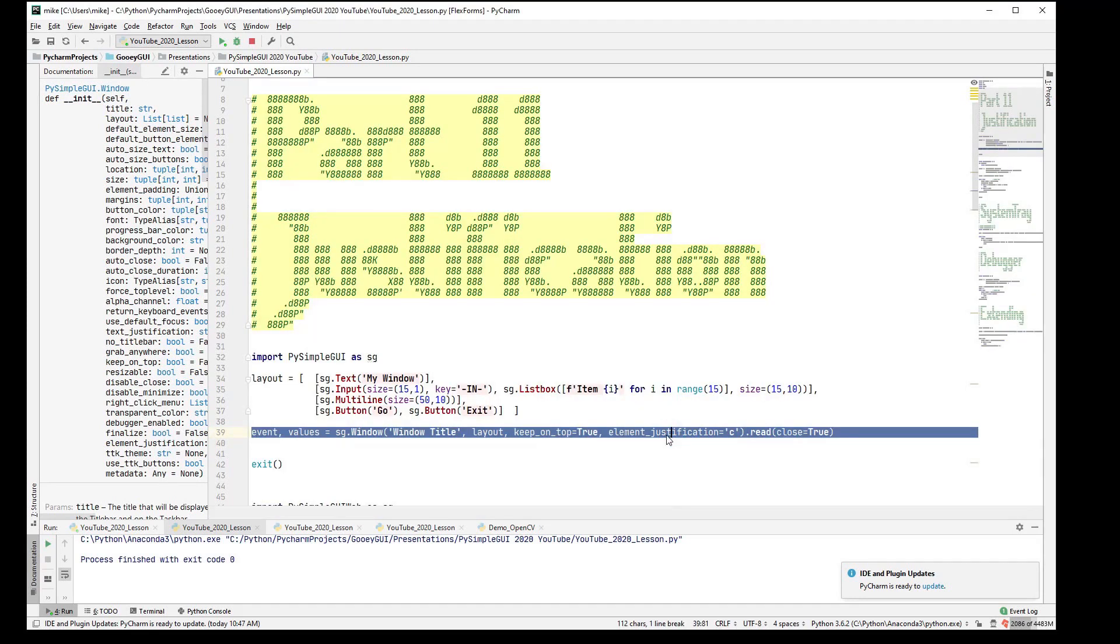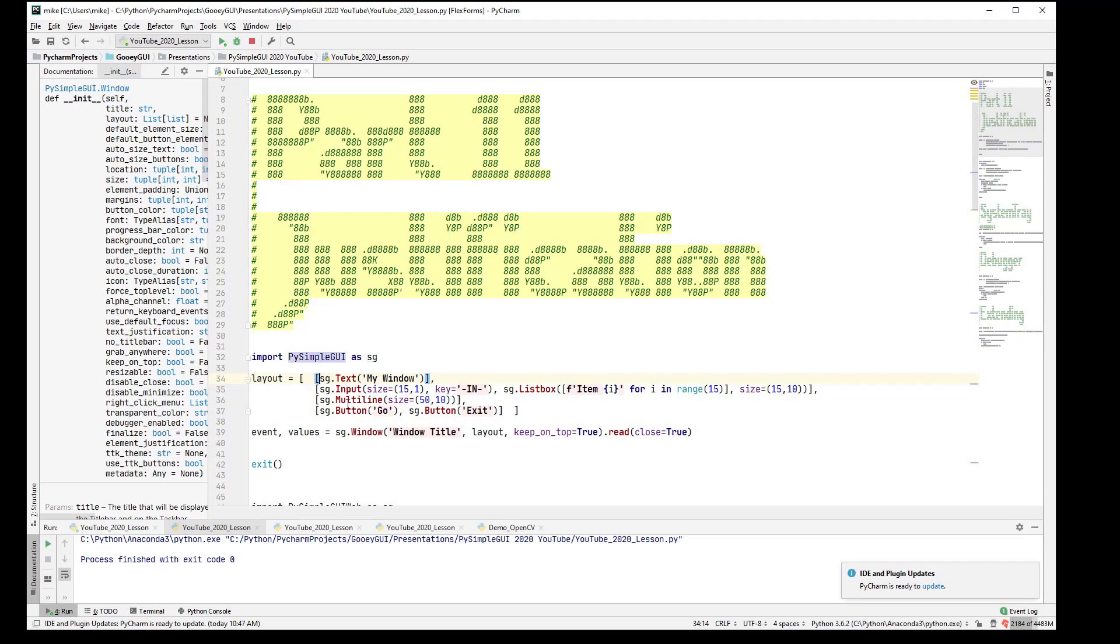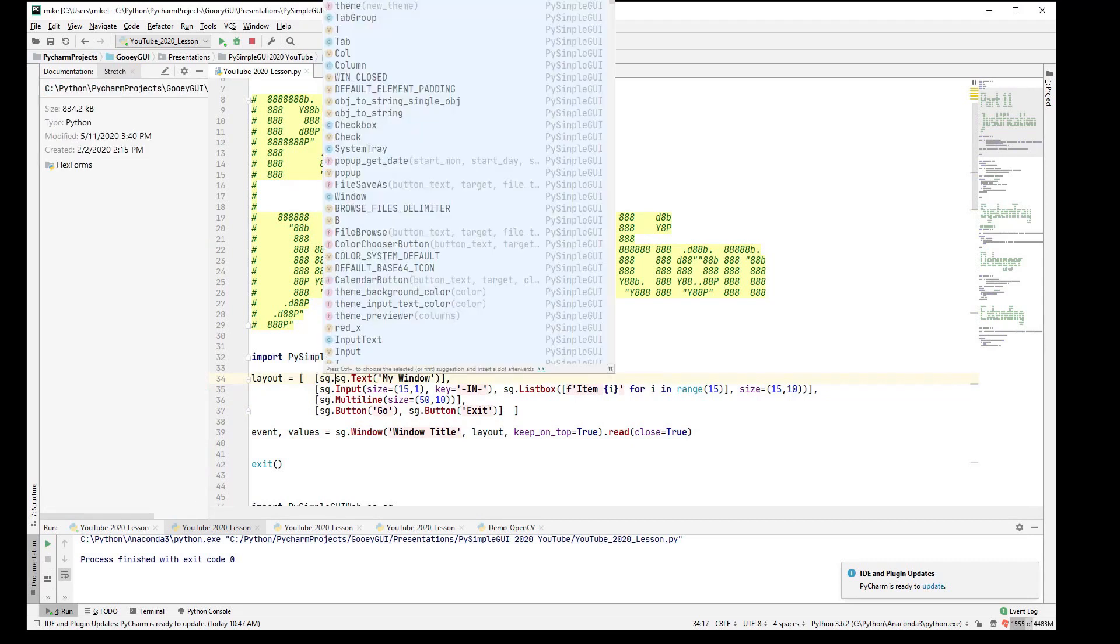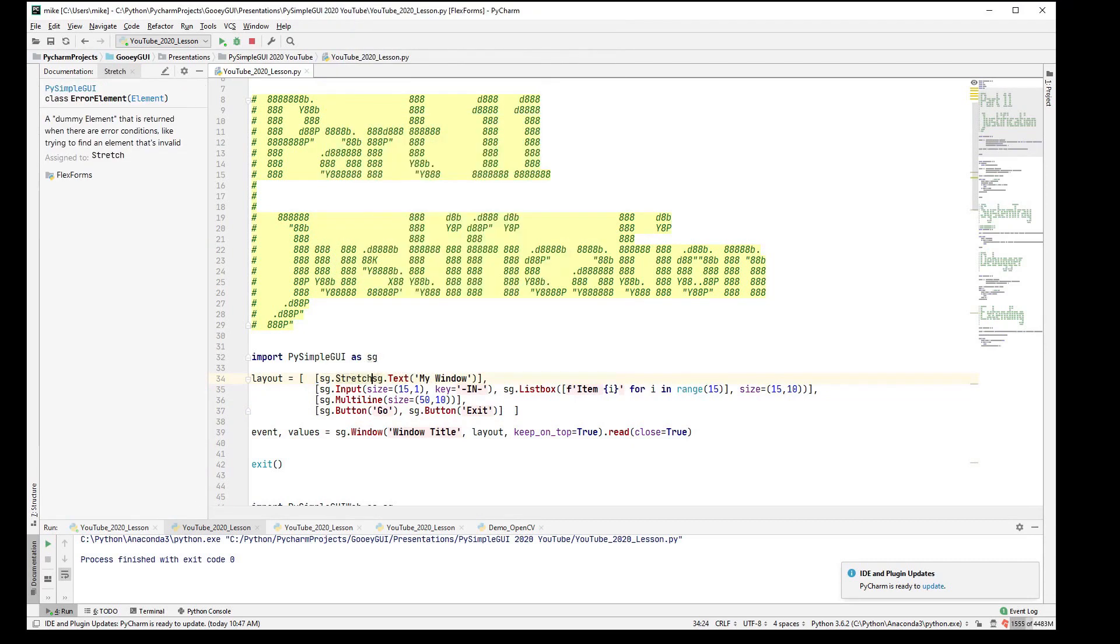And so, what do you do on Qt? You do use these things called stretch widgets, or stretch elements. And the way the stretch works, it's a unique thing. It's a real widget, too,